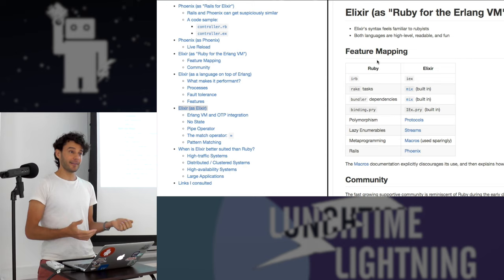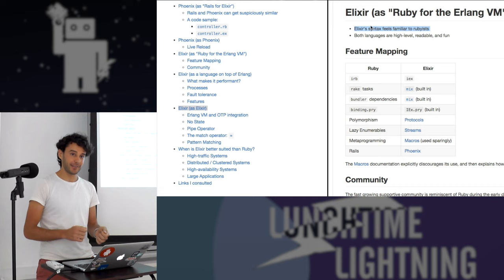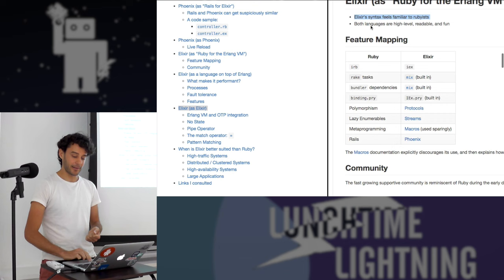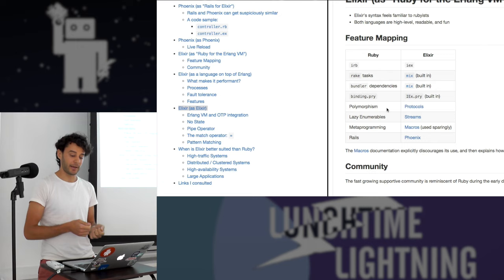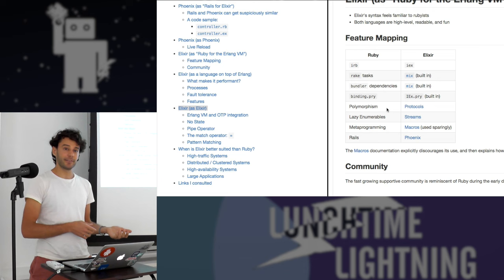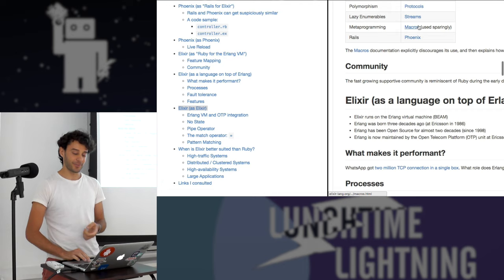Elixir is like Ruby for the Erlang machine. The syntax is very similar. Both languages are high-level, fun, productive, and readable. There's a direct mapping of tooling: IRB to IEX, Rake and Bundler are built into Mix, and Pry is built in. Polymorphism you get through protocols, lazy enumerables through streams, and metaprogramming through macros. And you get a very reliable framework.